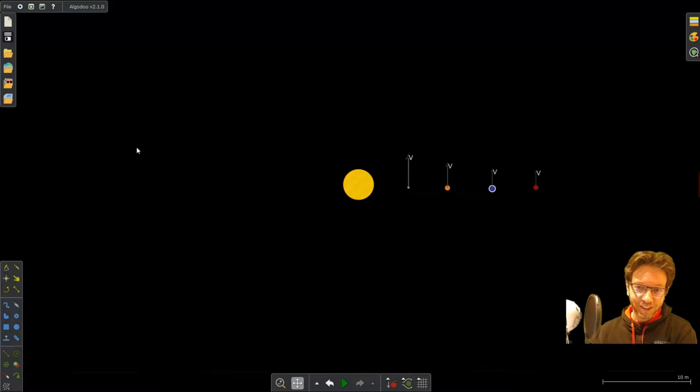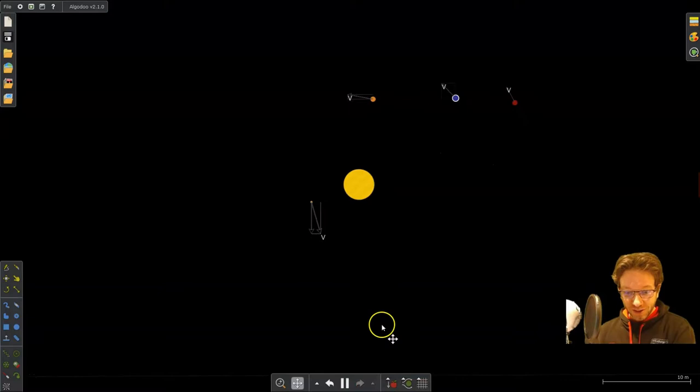Welcome back to Physics Teacher. Today I'm going to show you some experiments you can set up and do in Algodoo that you may not have thought possible. The first is a little mini solar system here.